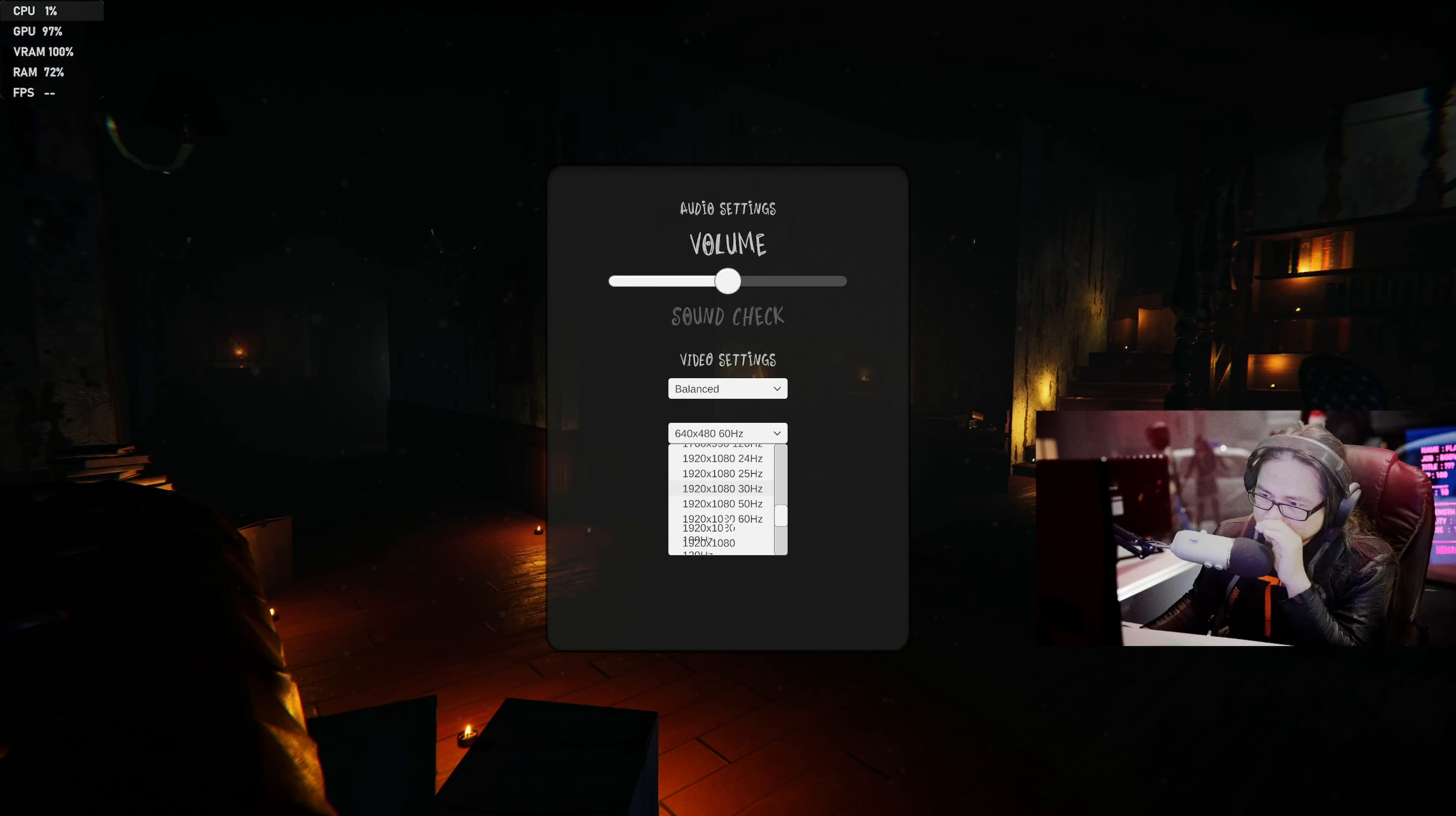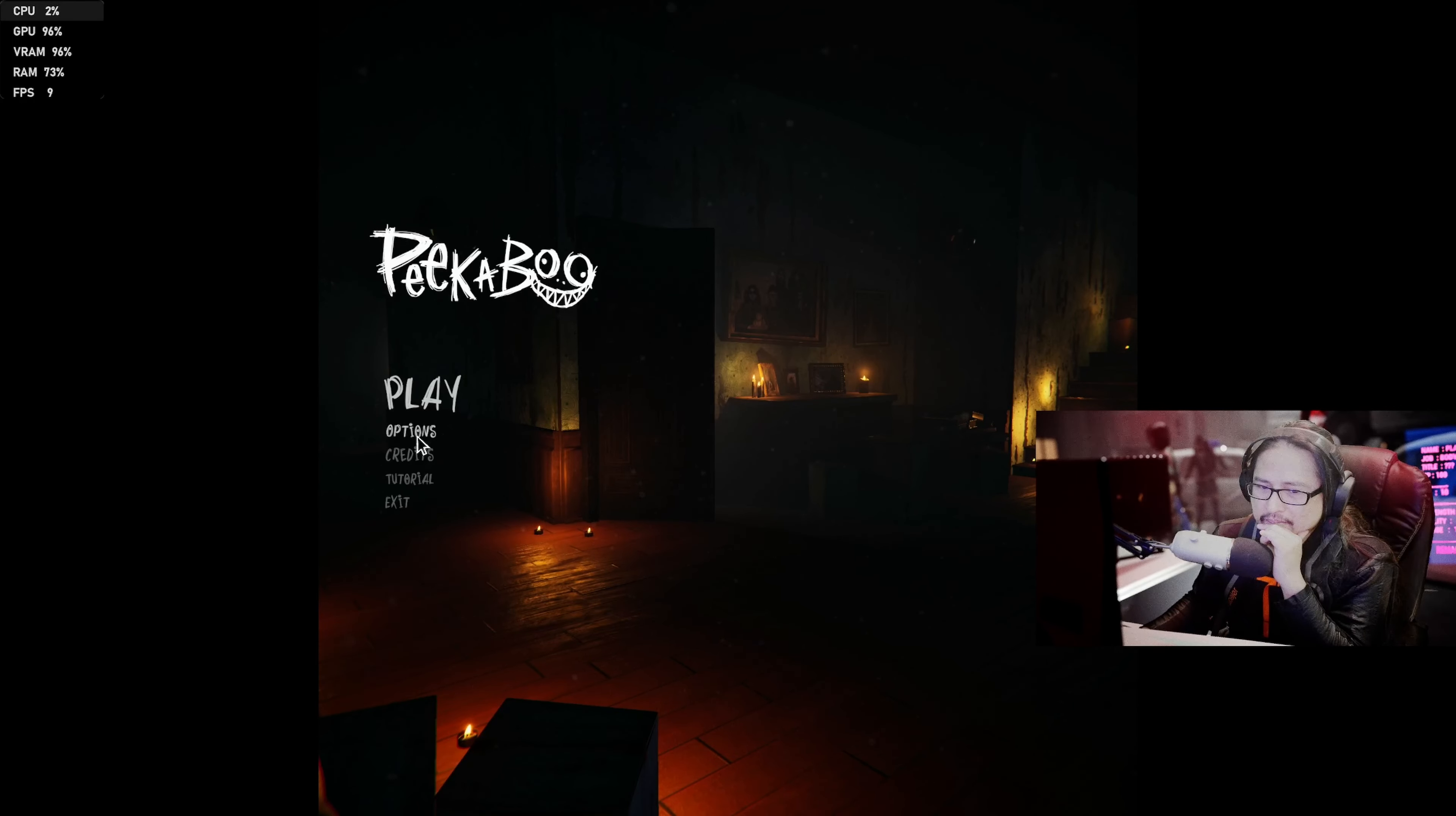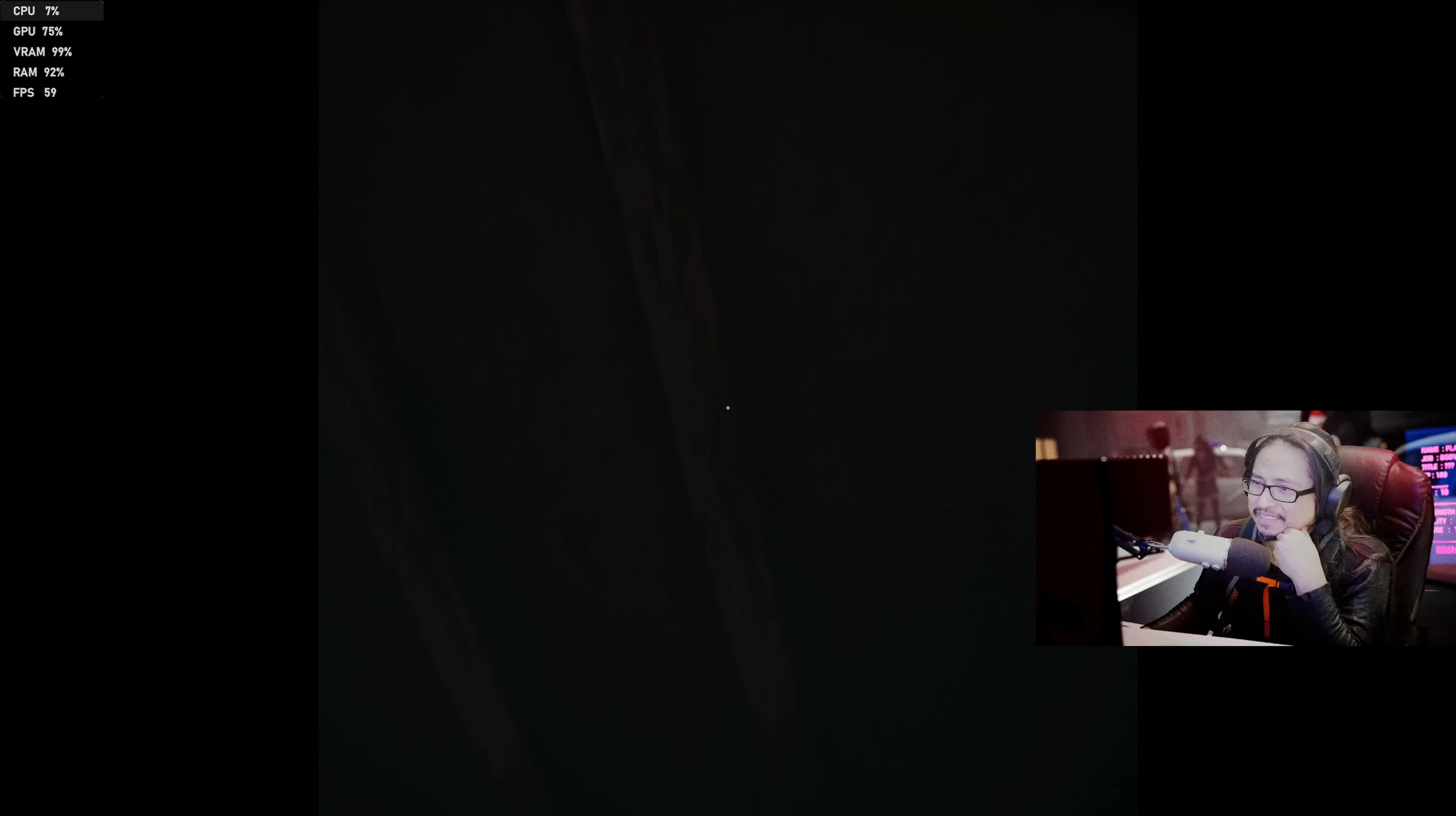1080p, balance. Nothing, let's just try like this. What is this game all about? I don't know, I have no idea.